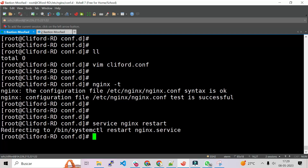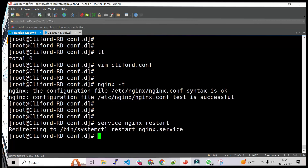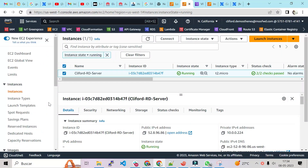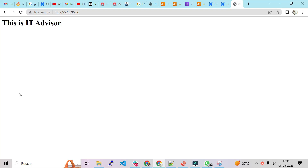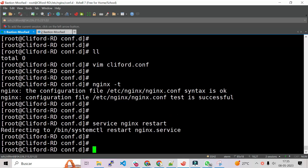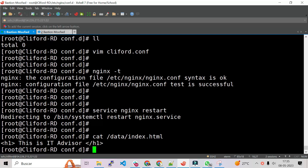Now let's restart our nginx service. Everything is okay. Now let's go to the next step — before we go to Cloudflare to create the DNS record, we can verify everything is working by copying the IP address, going to the browser, and pasting our IP address. As you can see, this is our webpage — it shows 'The IT Advisor'.